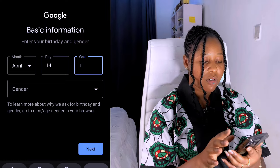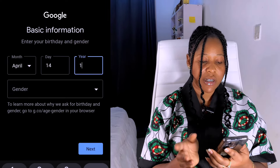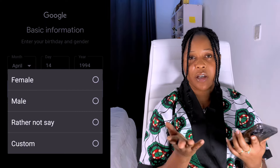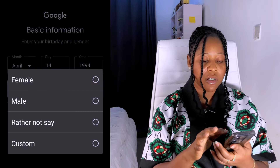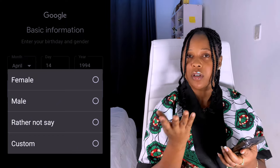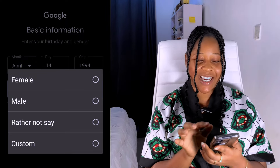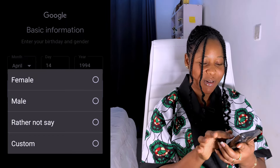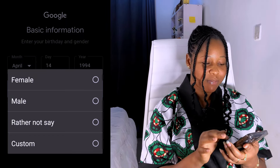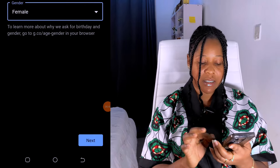Then you are going to see a Gender field. Click on it — if you're male, click on Male; if you're female, click on Female. I'm a female, so I'll click on Female. Once you click on it, click on Next.